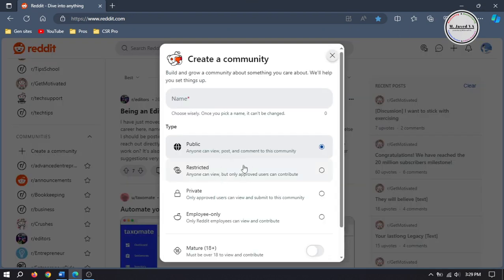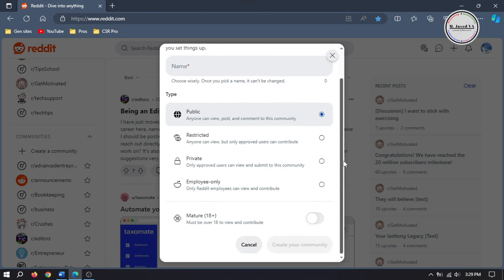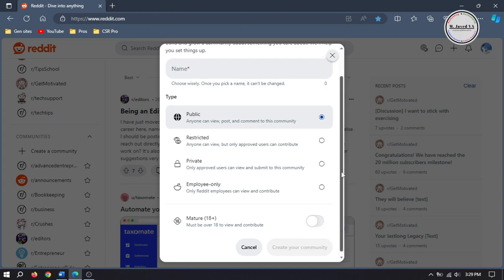Here it will open a small pop-up window where you can put the basic info of your subreddit like its name, and if you want to keep it public, restricted, private or employees only. The explanation of the options are pretty self-explanatory, and you can also set whether it's 18 plus content.